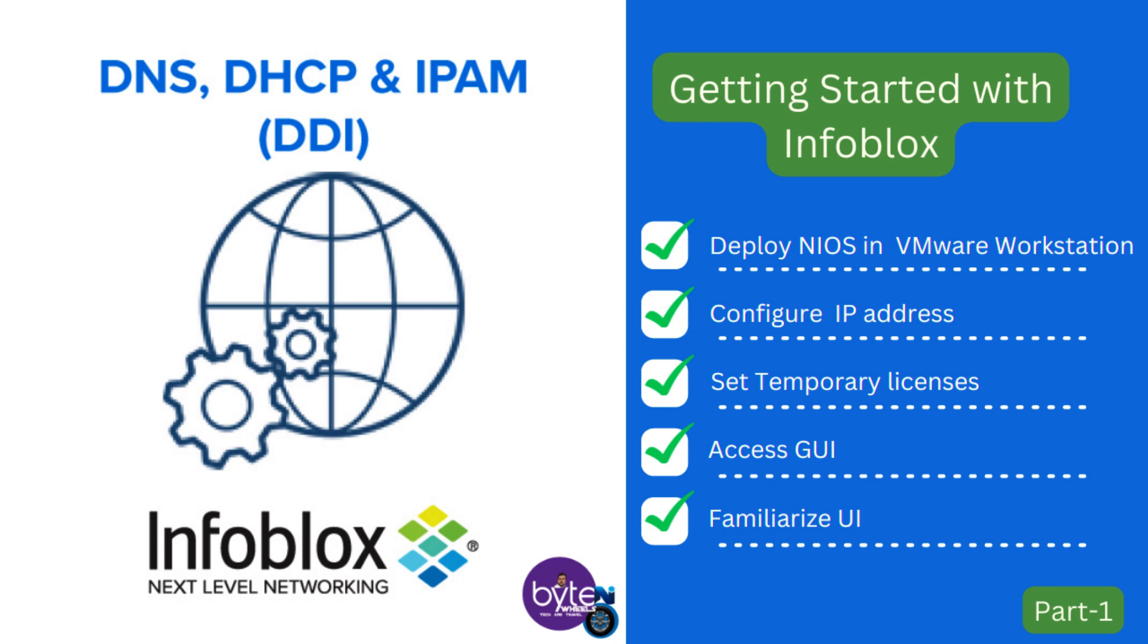In this video we will see how to deploy an NIOS in VMware workstation and configure it and familiarize with the UI.